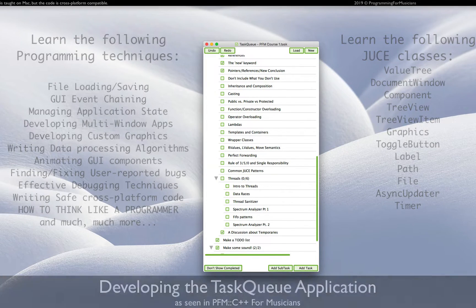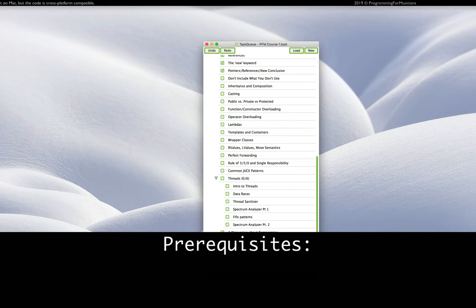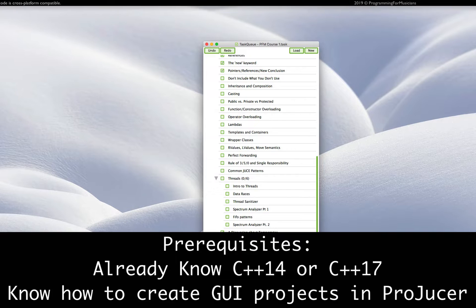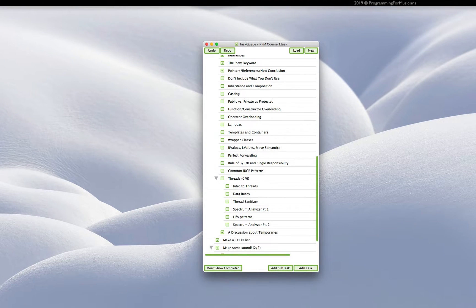Now for this course, the only prerequisite is that you already know a fair amount of C++14 or C++17, and that you also know how to create a JUCE GUI application in Projucer. This course will be difficult but not impossible if you do not already know how to do those things.